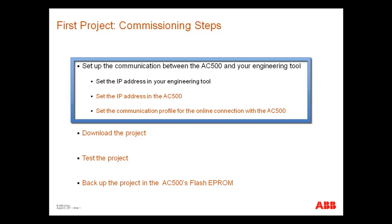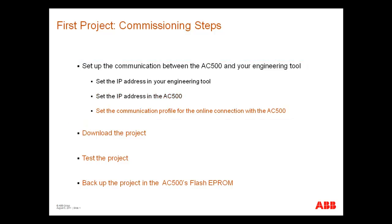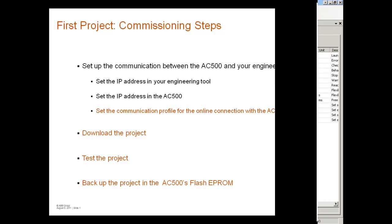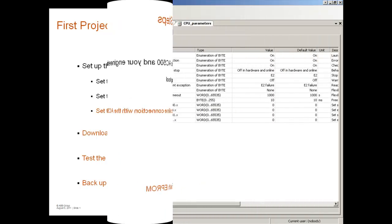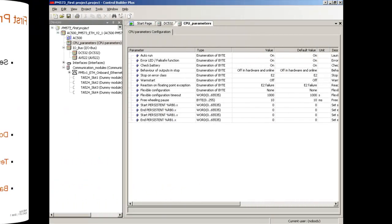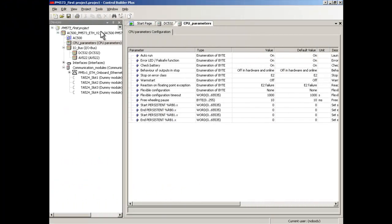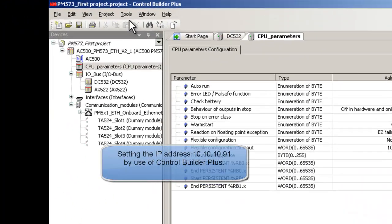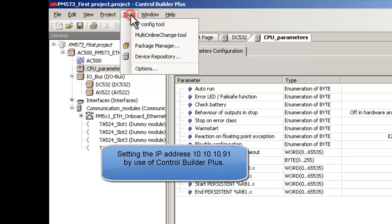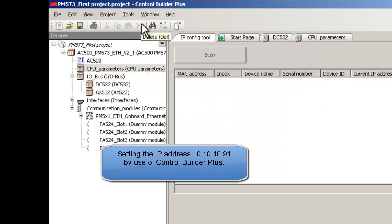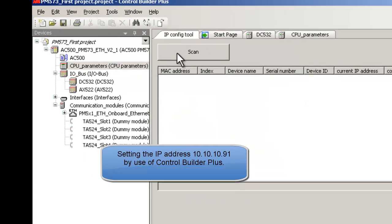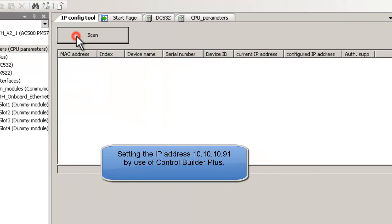Now, we are going to set the IP address in the AC500 controller. In the control builder plus, select the menu tools, and then IP config tools. Then click on the button scan.